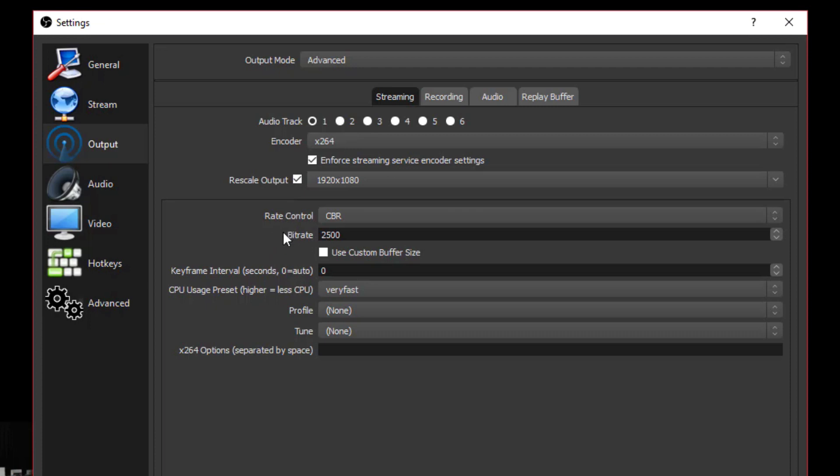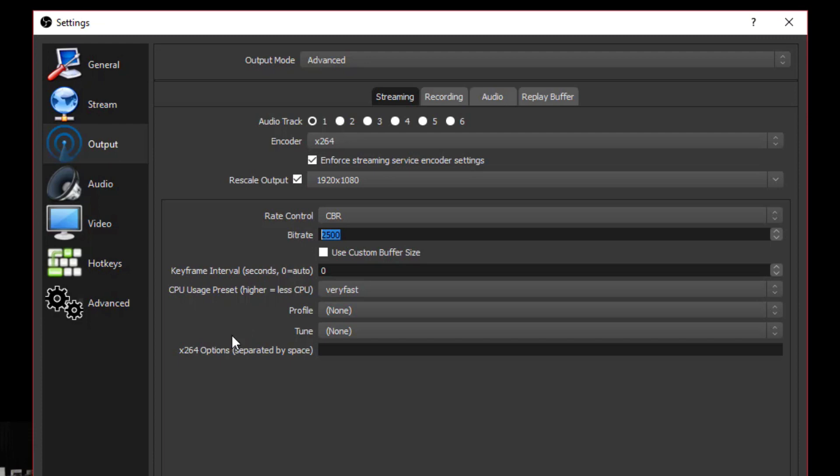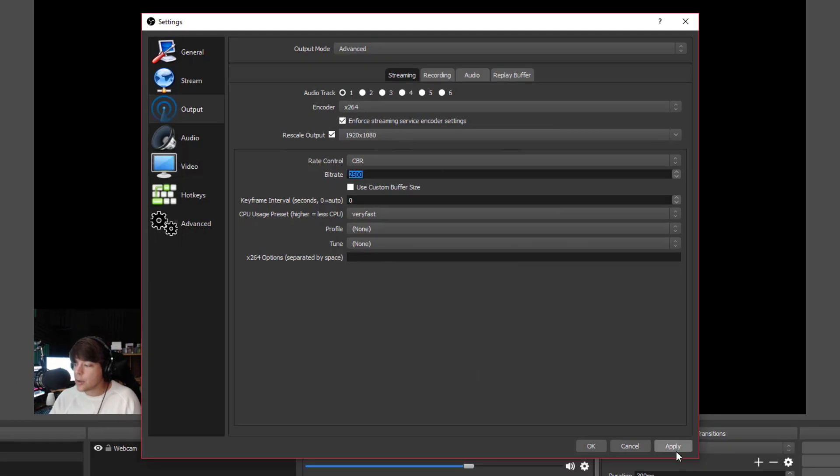Under rate control, the bitrate here, all of this is going to be determined by the internet speeds at your house, the type of machine you have. I recommend leaving it at 2,500 or 2,000 to 2,500 to kind of see where you're at. And then if you see your stream is struggling or it's handling it very well, then you can increase or decrease this number dependent on the type of setup that you have. Once you've made all of the different changes here, go ahead and click apply.